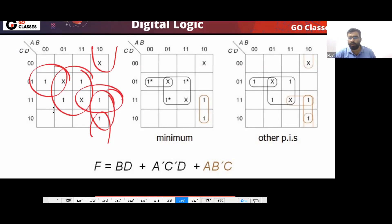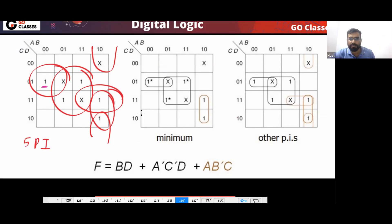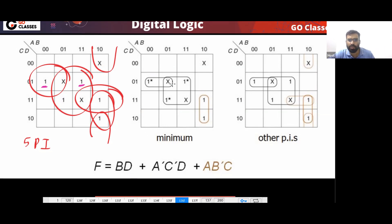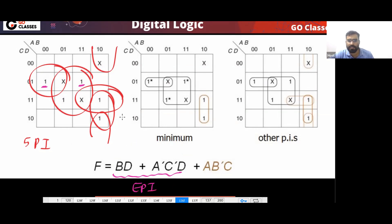Total five PIs. How many EPAs? This is an EPA, this is an EPA — this one is unique, this is also an EPA, this is also unique. Nothing else is unique. So to write the minimum expression, first take all the EPAs.